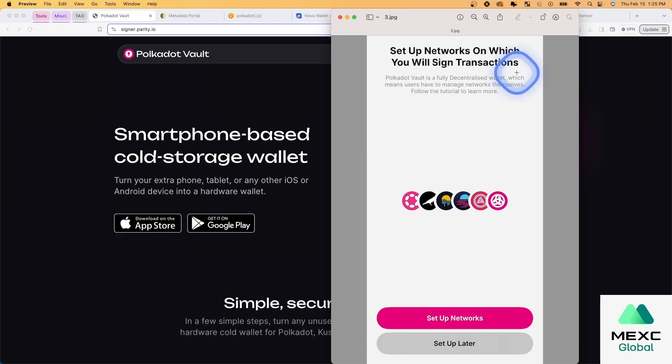All of the generation of keys, all the signing of transactions, it's all done via QR codes. That's how the information is transferred. And so it remains air gapped for the life of the wallet. So this is what keeps it a hardware wallet.